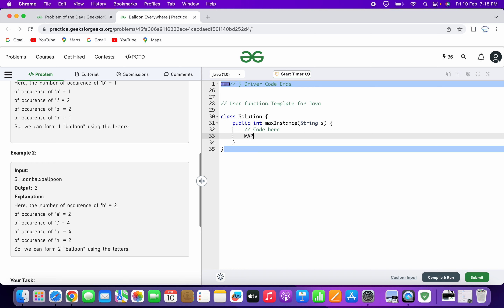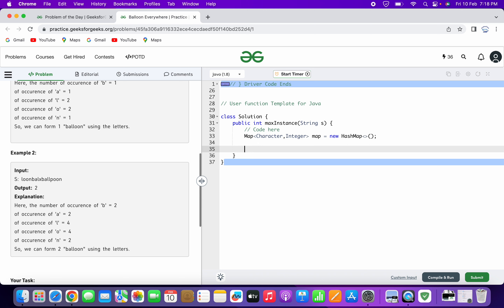So let's start coding. First we will create a map — Map of character and integer — and give it the name 'map', equal to new HashMap. Then we start our for loop: int i equals zero, it will go up to the length of the word, and we increment the iterator variable by one for each iteration.